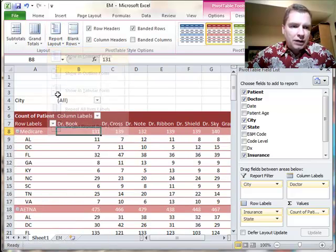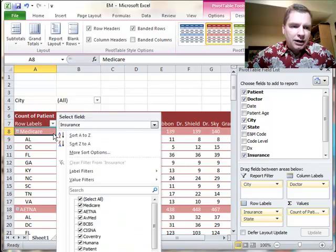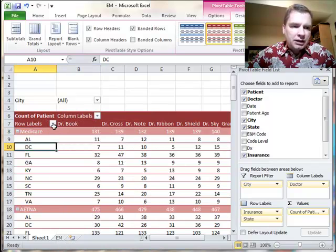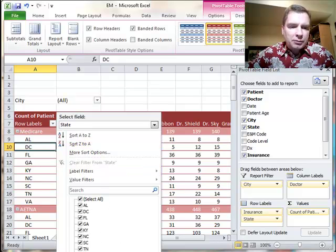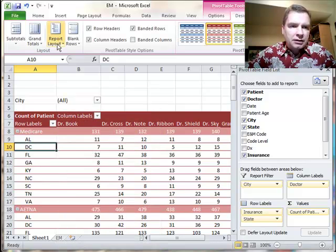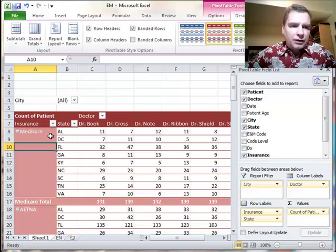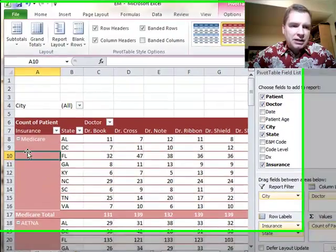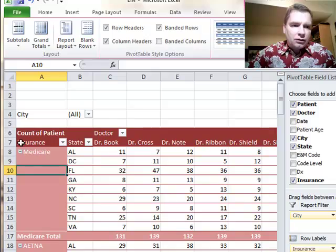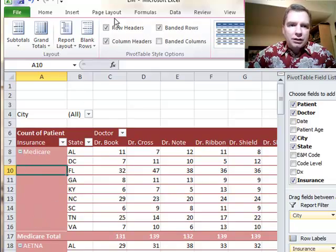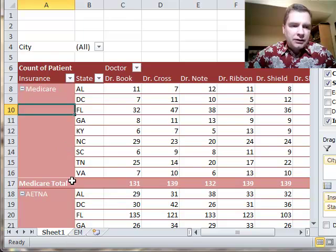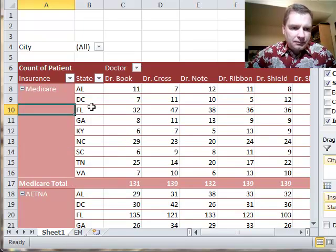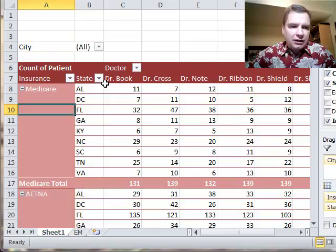If you do compact form, you click on Medicare, and there's the insurance options. If you click on one of the states, then you'll get the state-related options. Tabular form is very similar. See, there's Medicare and the state. See, this is that row formatting that we talked about, row headers last time. This is what it looks like, and again, I've got insurance here and state here.